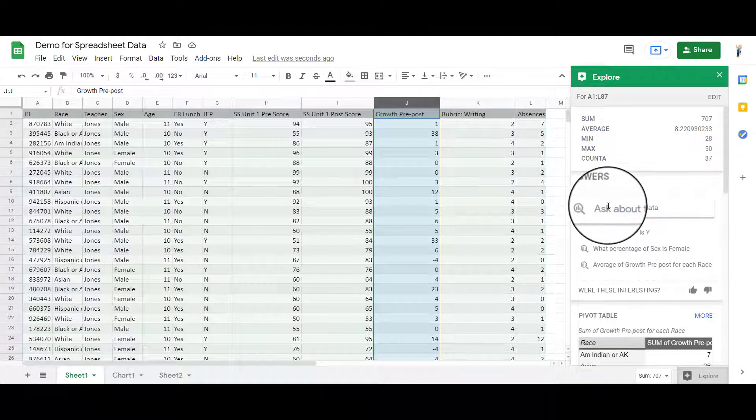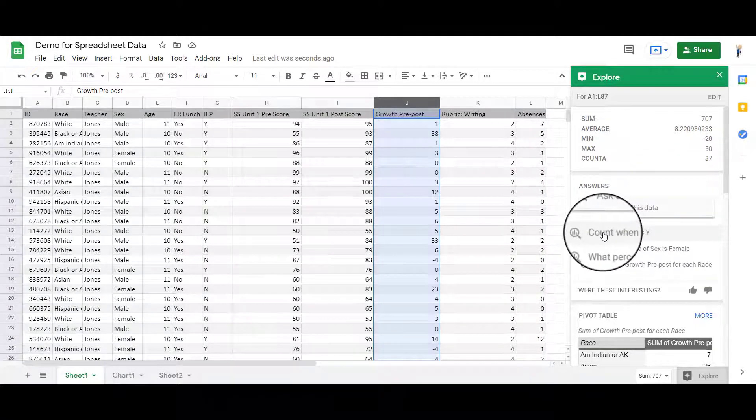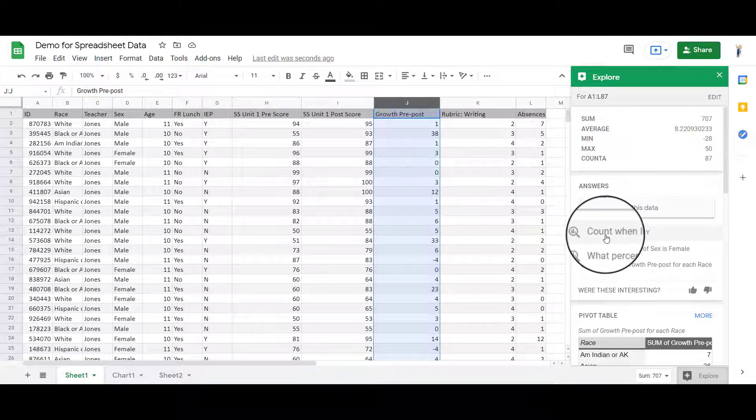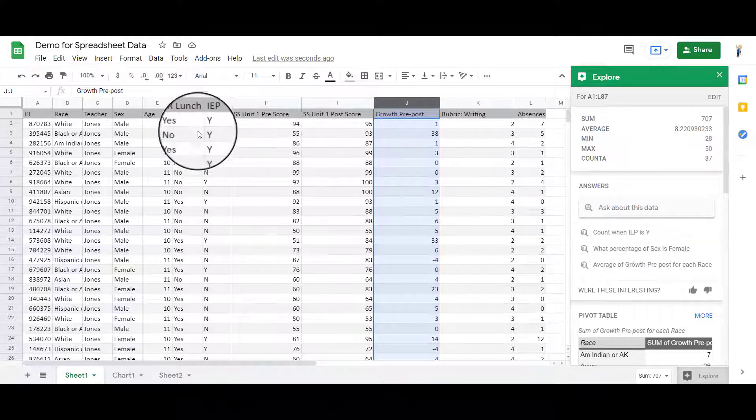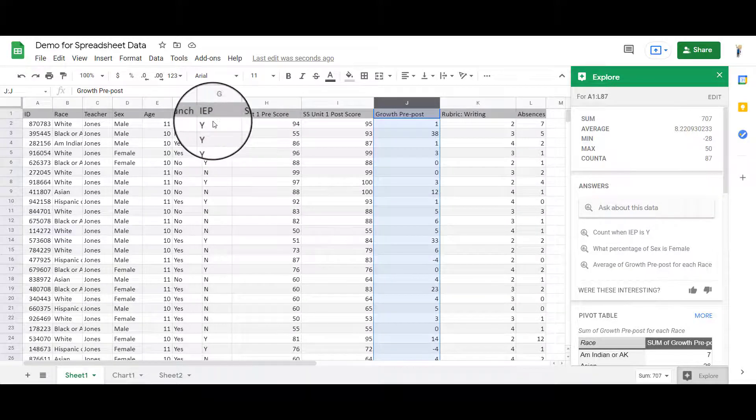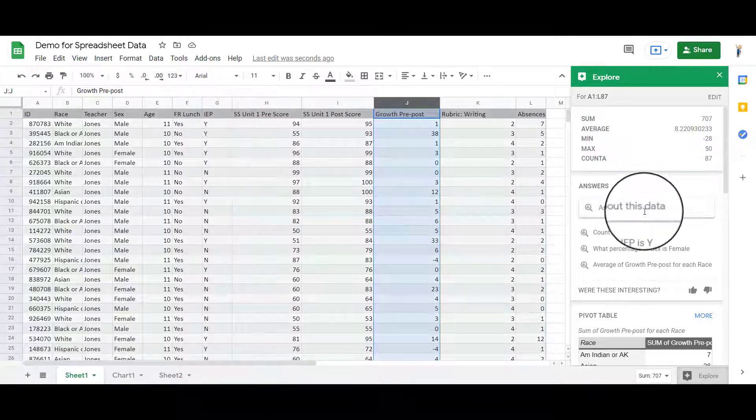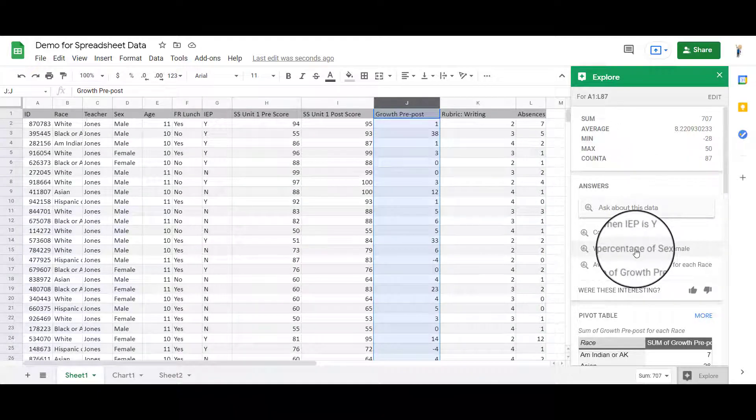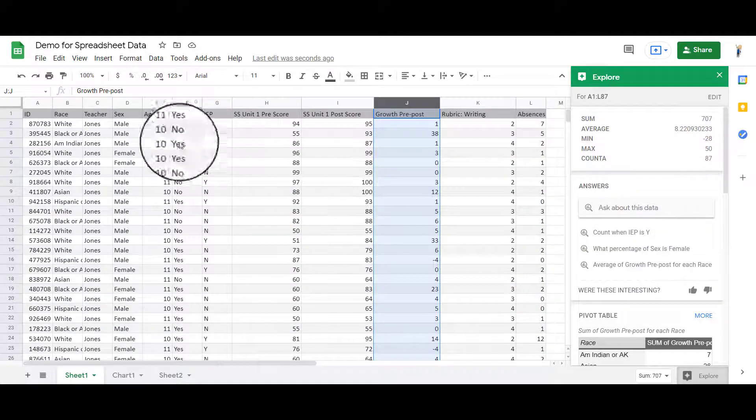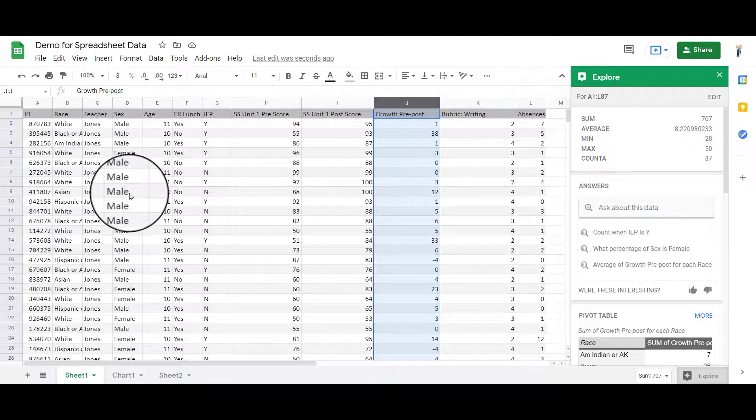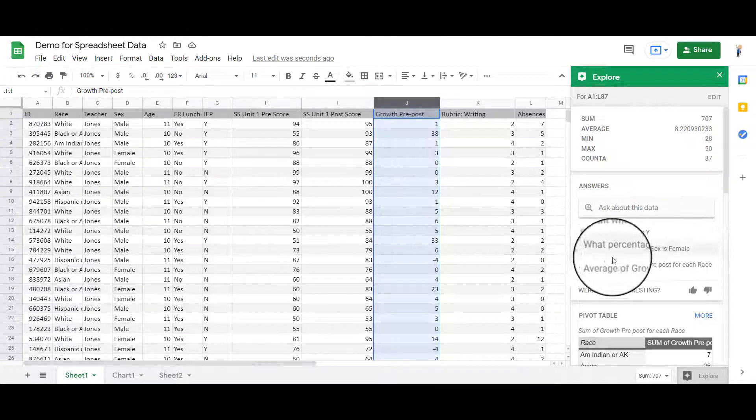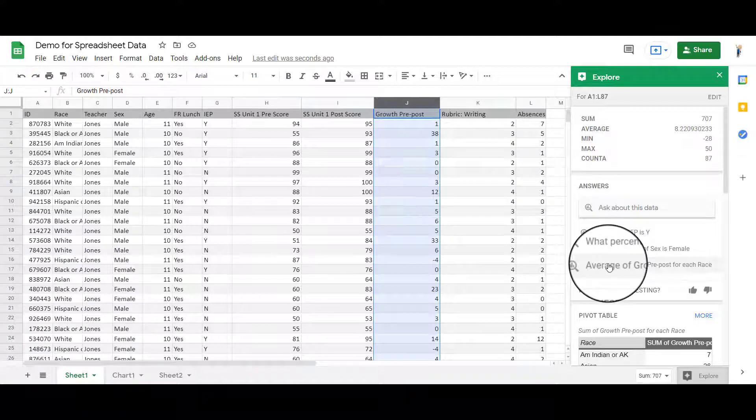You can also then ask questions here. It gives you some ideas. For example, count when the IEP score is a yes. How many IEPs do I have? What percentage of sex is female? What is the average growth for each race? That one looks cool. Let's try that one.